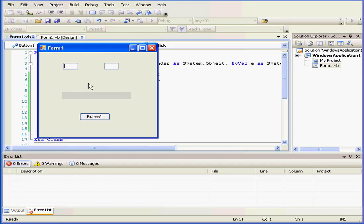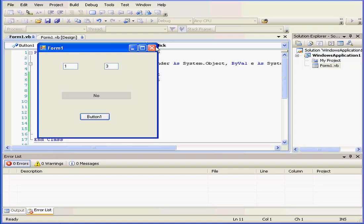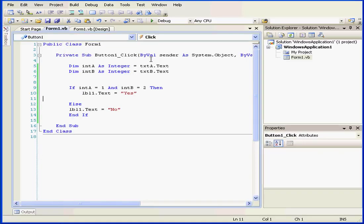Let's run our program again to check it out. We'll enter a value of 1 for text box A and 2 for text box B. We have a yes. But let's change integer b to 3, we end up with a no. Back to our script.